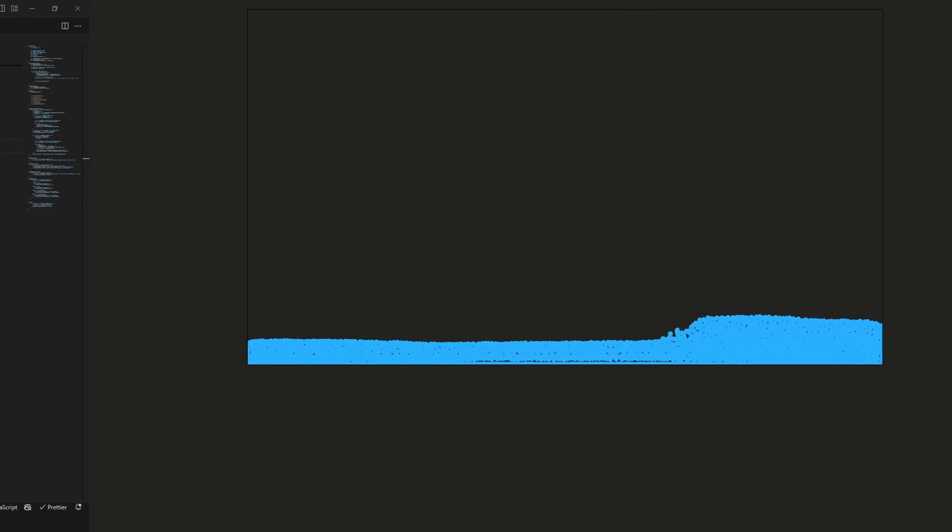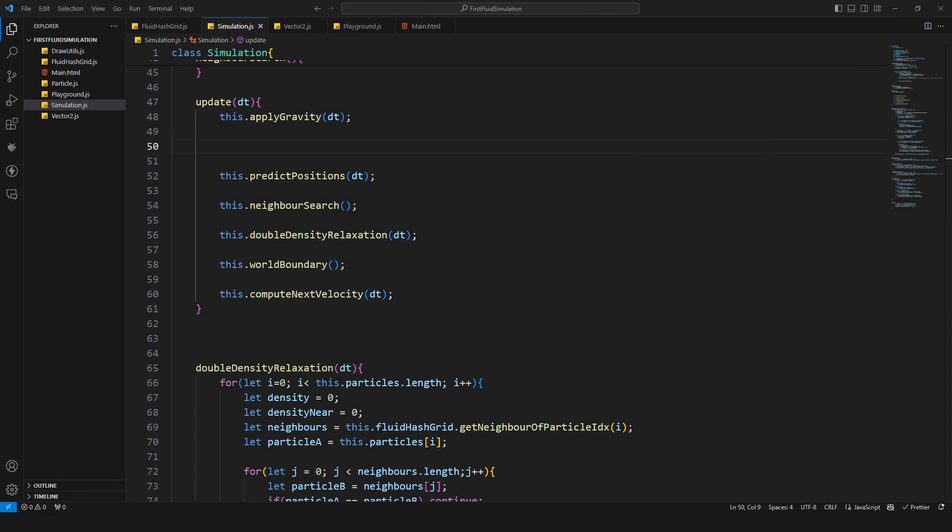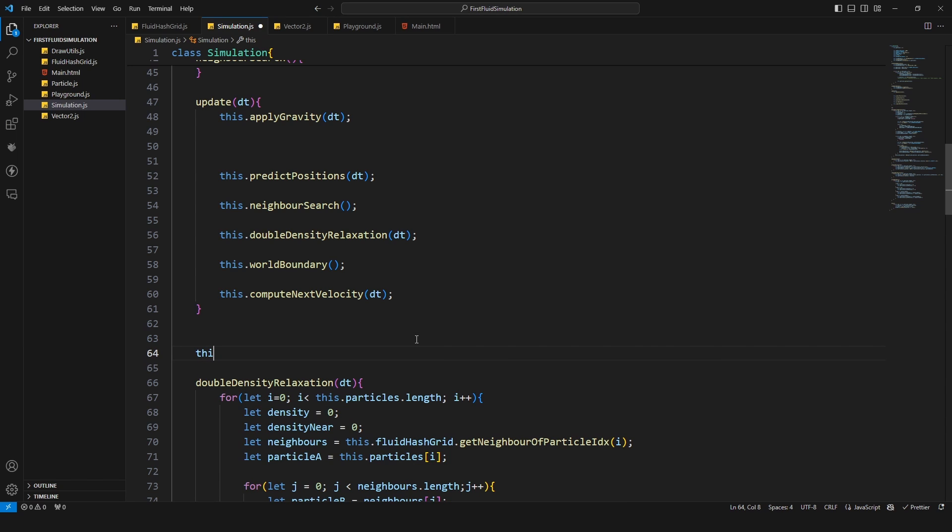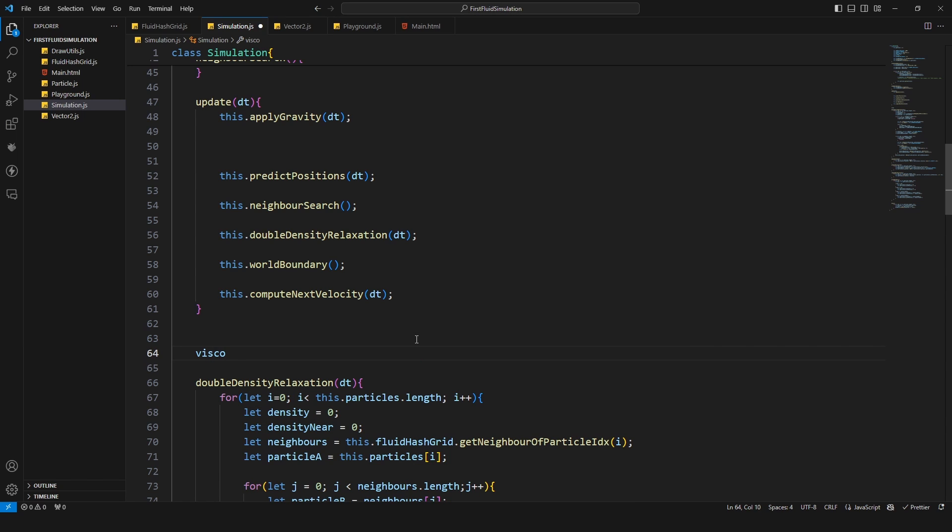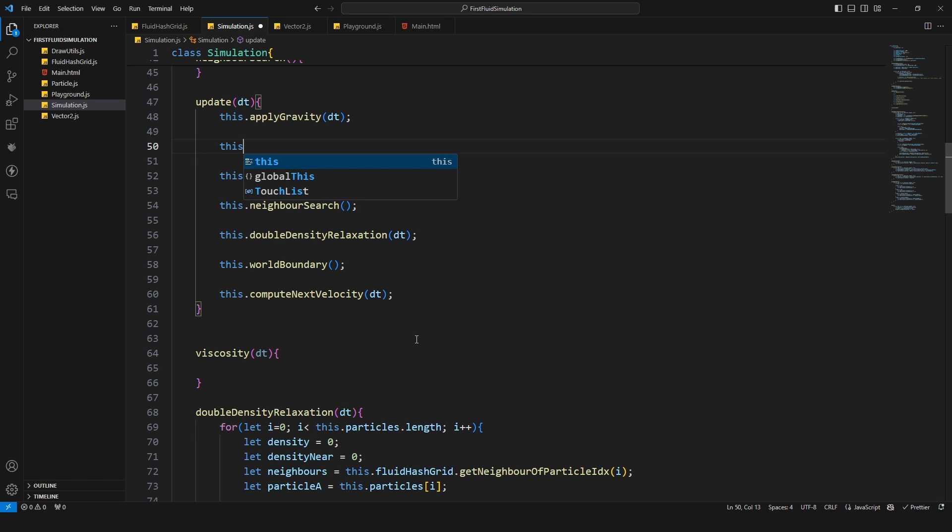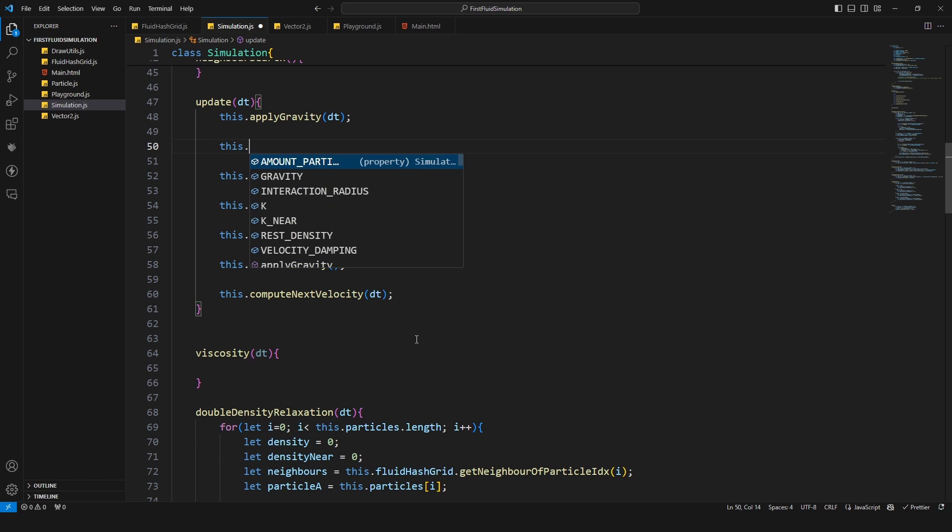In this episode we're adding the viscosity to it. Let's jump to Visual Studio and implement our viscosity. For this I'm gonna create a new method and this will be called viscosity.